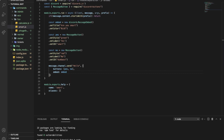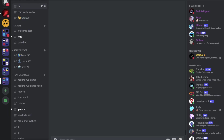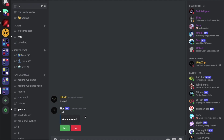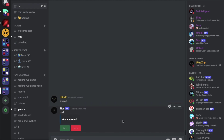Let's now try it. As you can see, it says 'Are you smart?' with the buttons. Now if I press on any of those, it's going to send 'interaction failed'. As you can see, this interaction has failed.